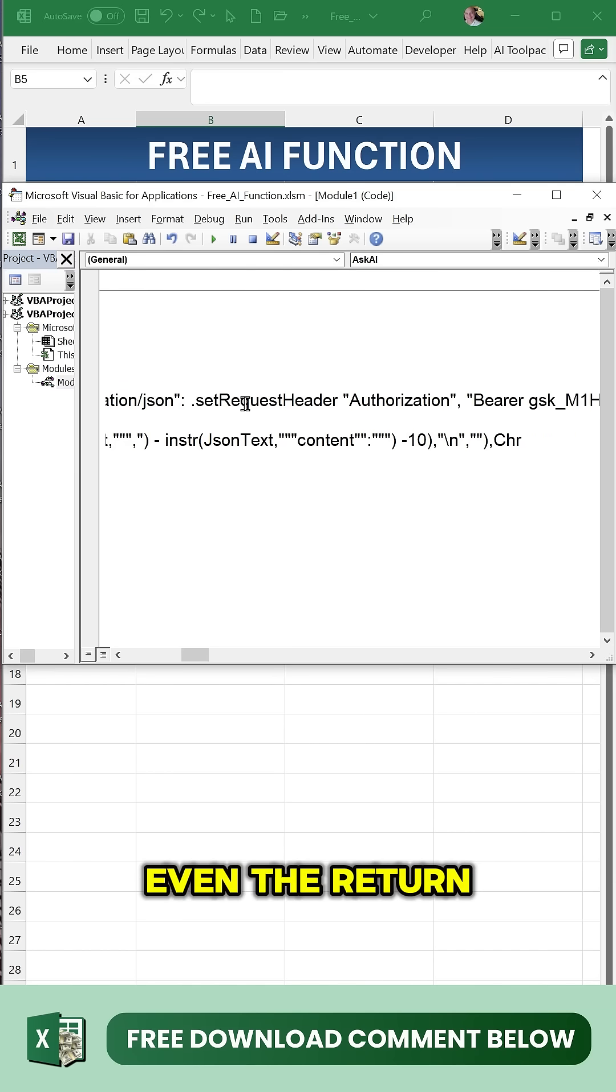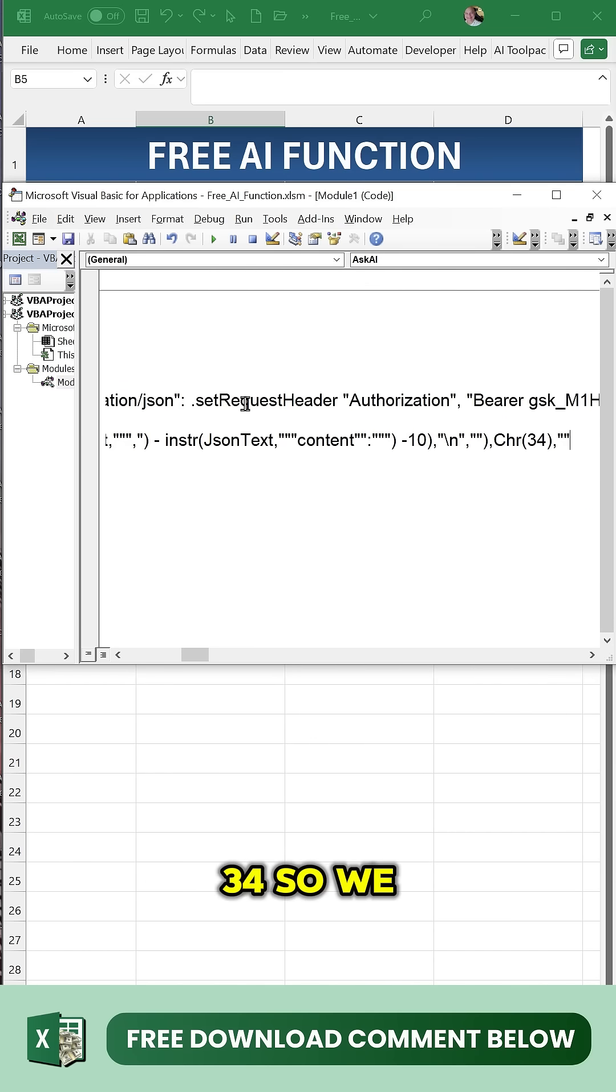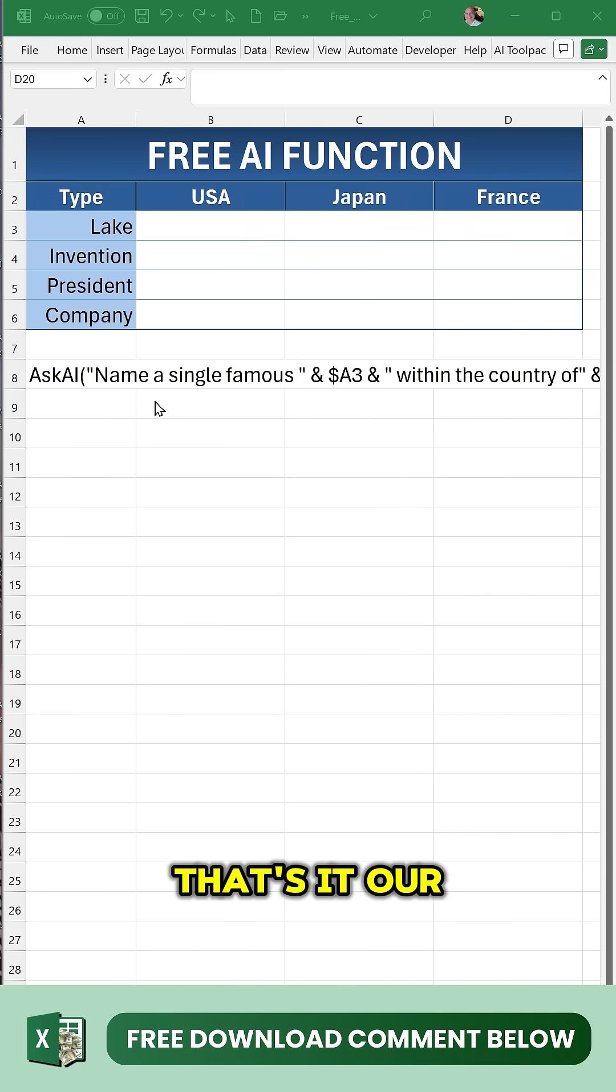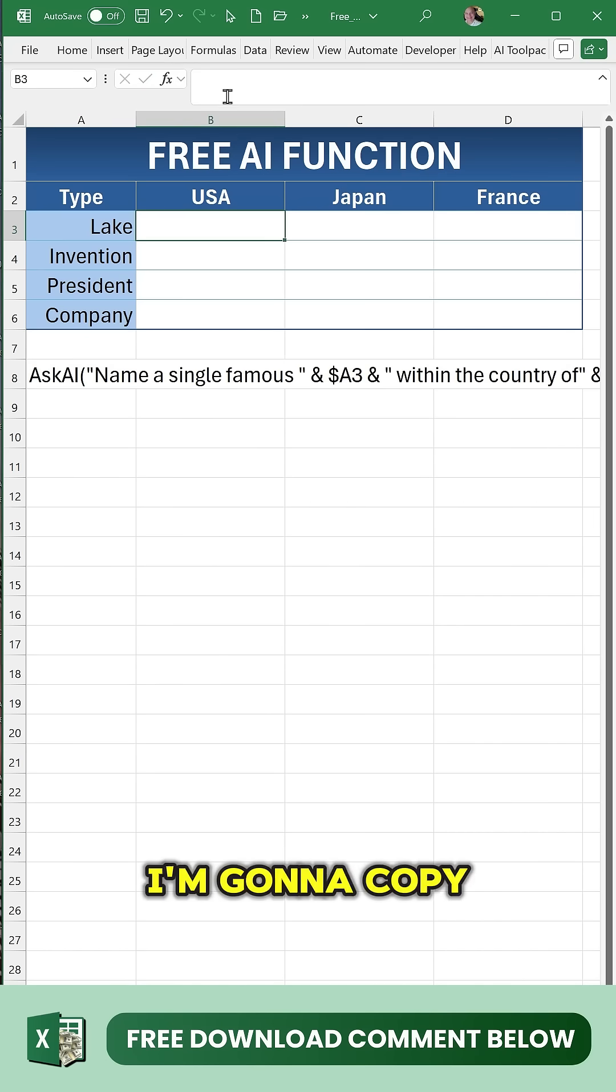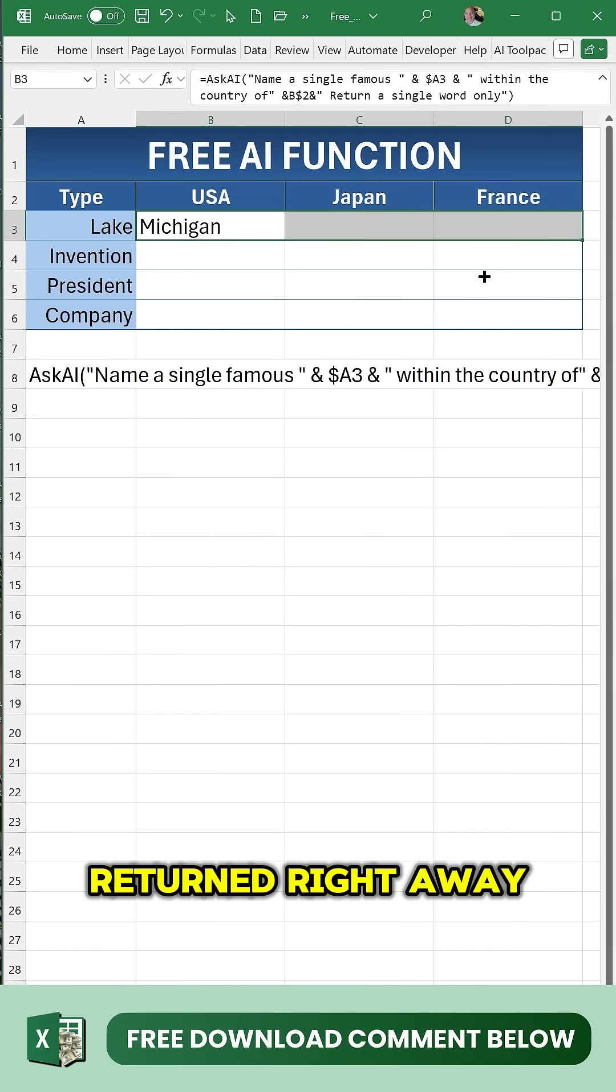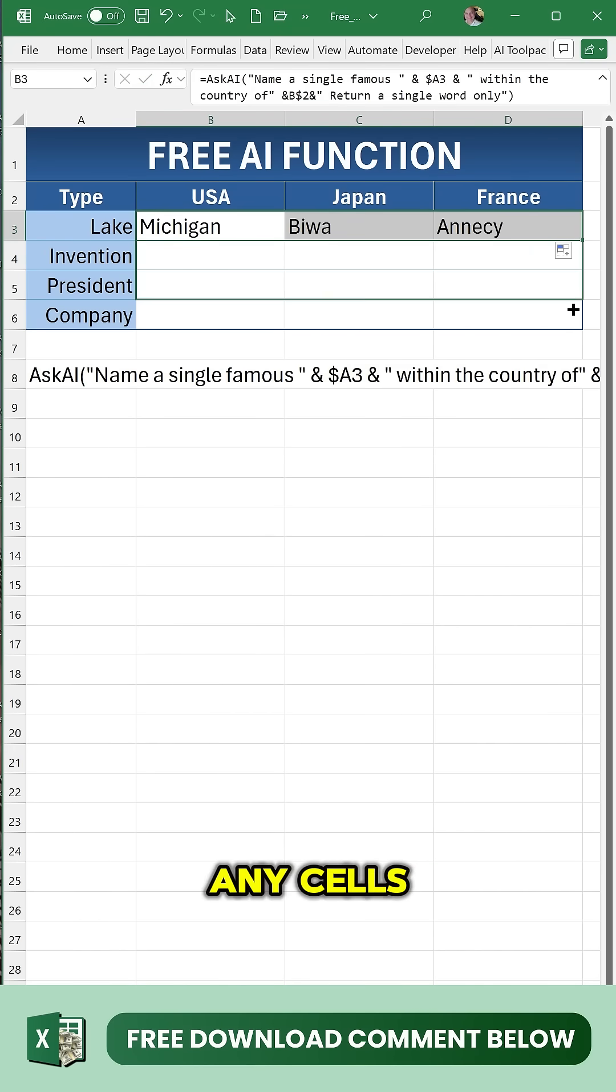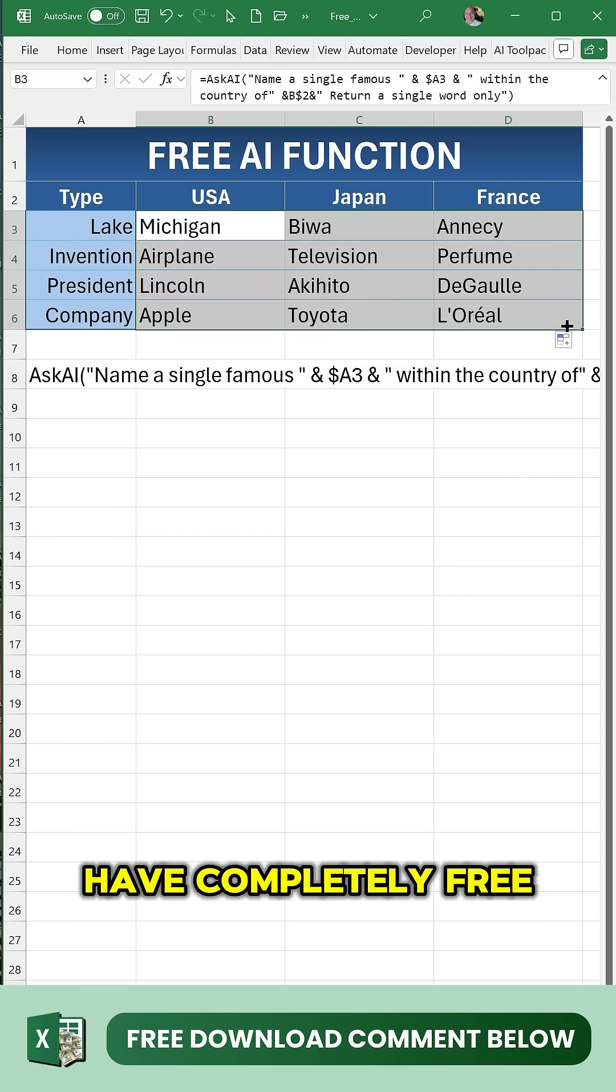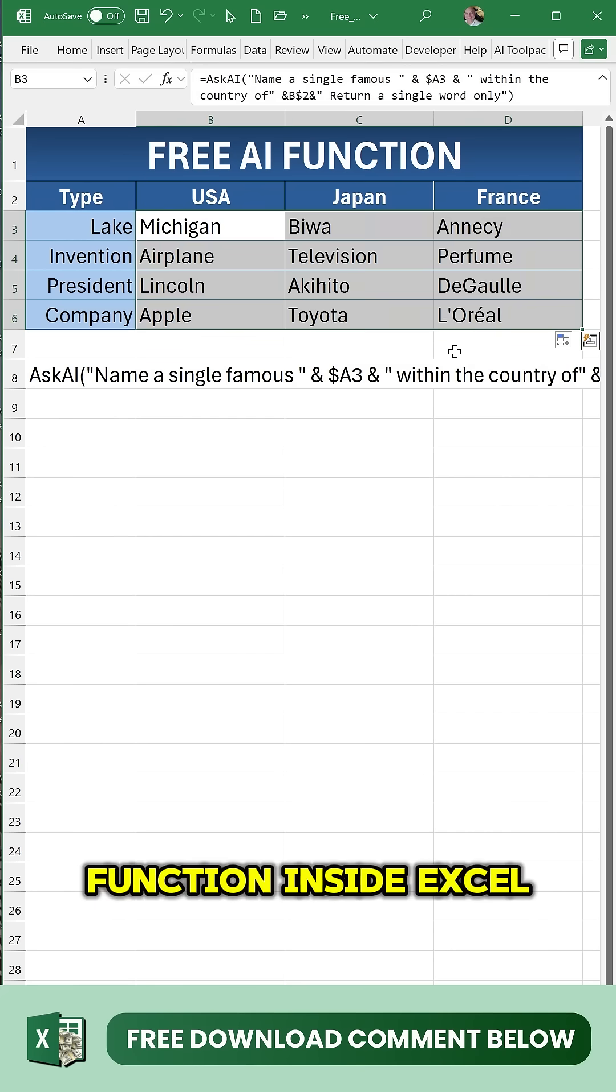That's it - our custom function is done. I've got one here. I'm going to copy and paste it and add the equals, and you see our answers are returned right away. We can drag that down to any cells, and we have a completely free AI function inside Excel.